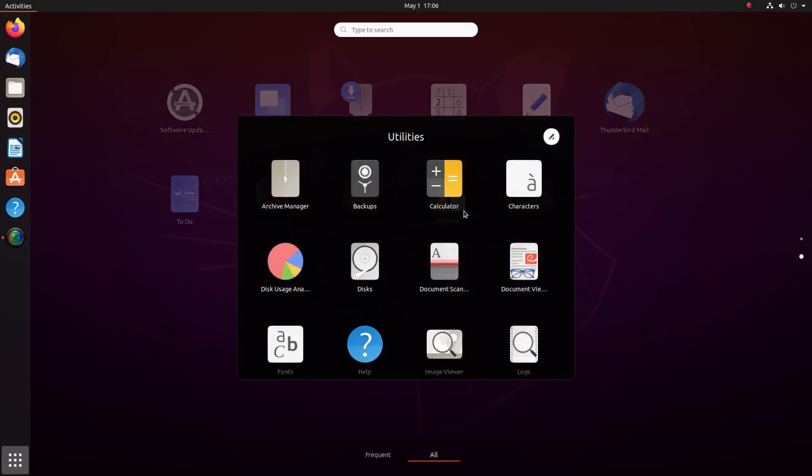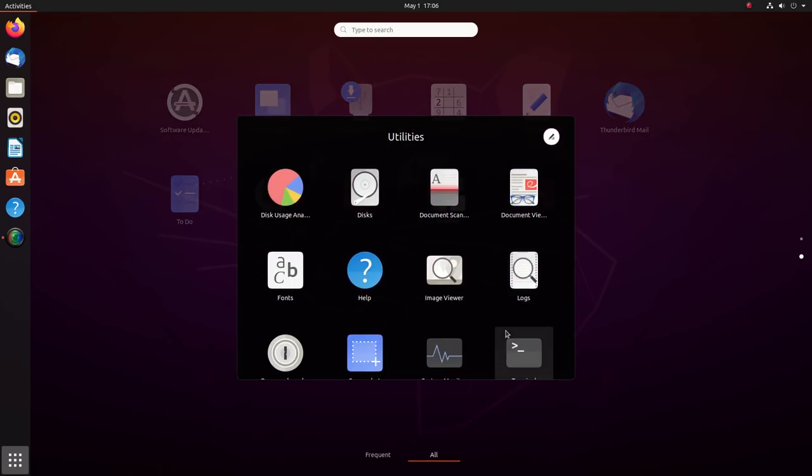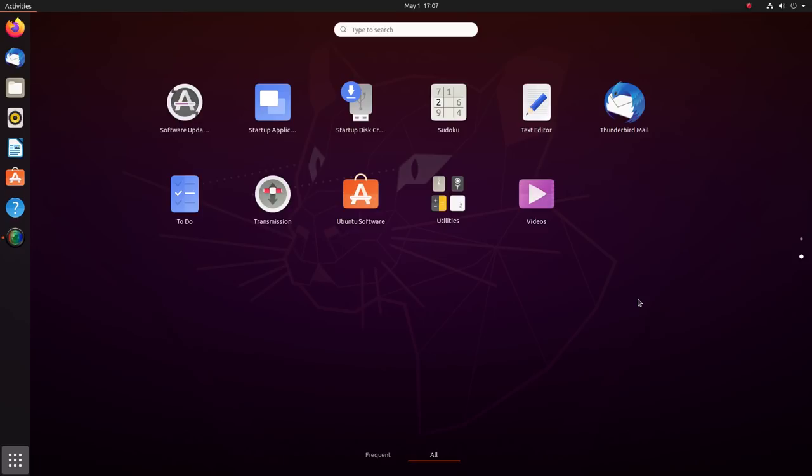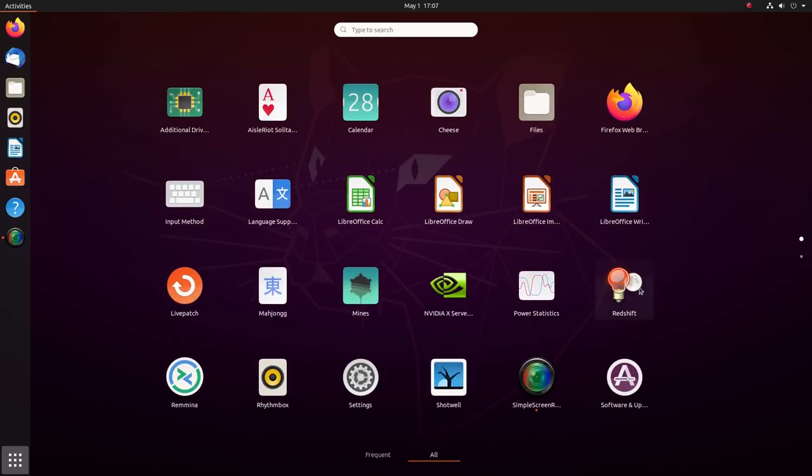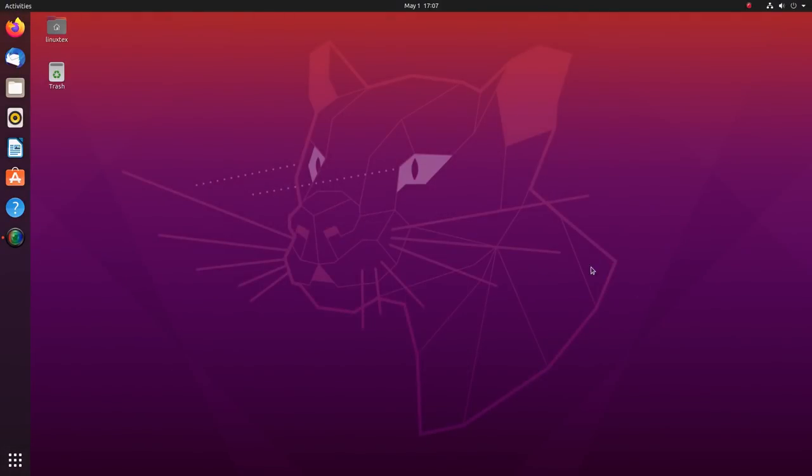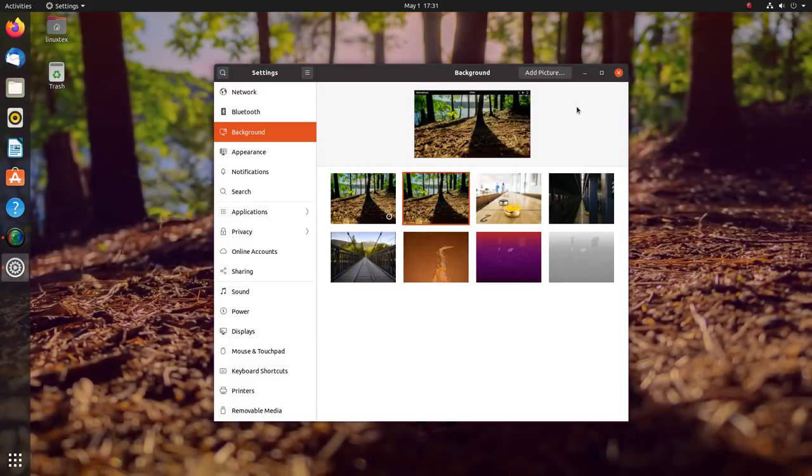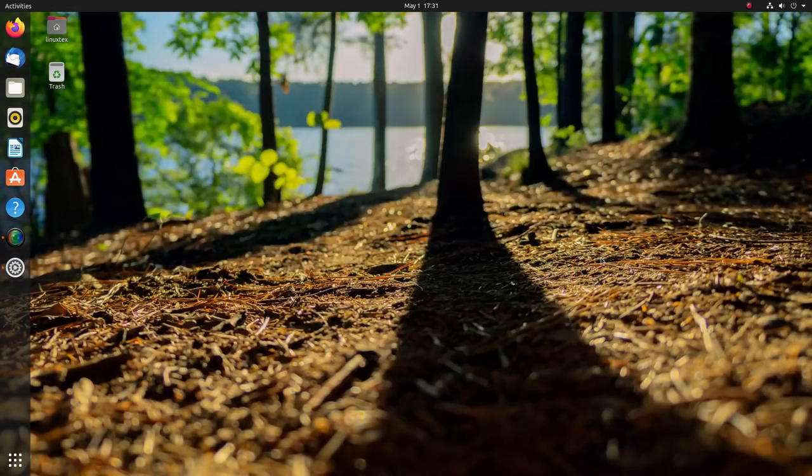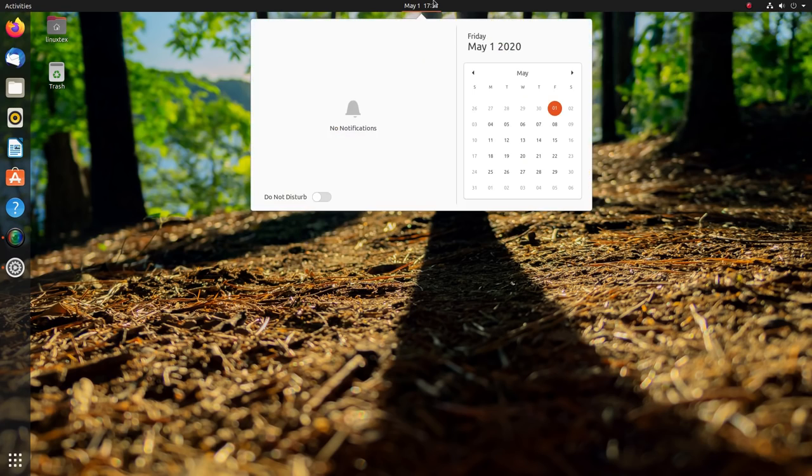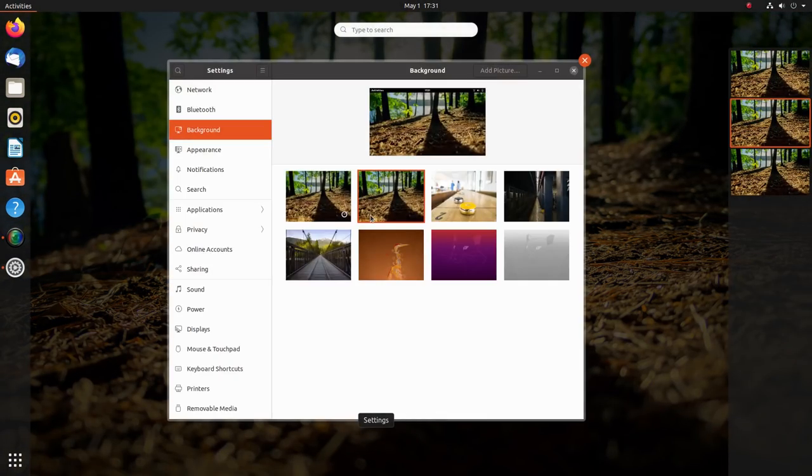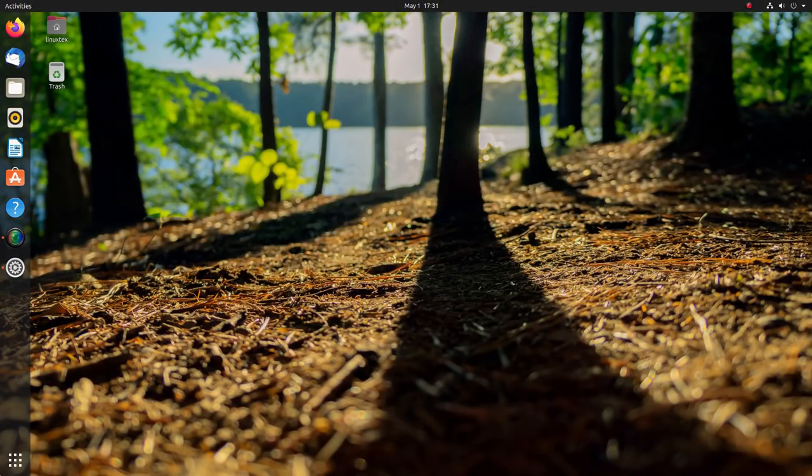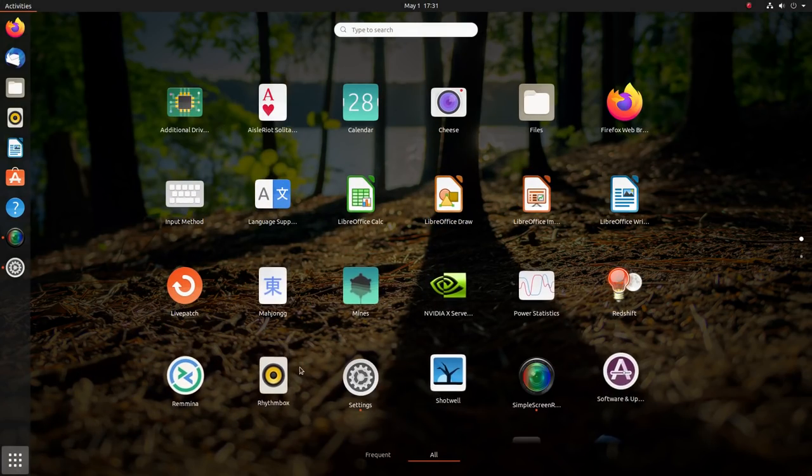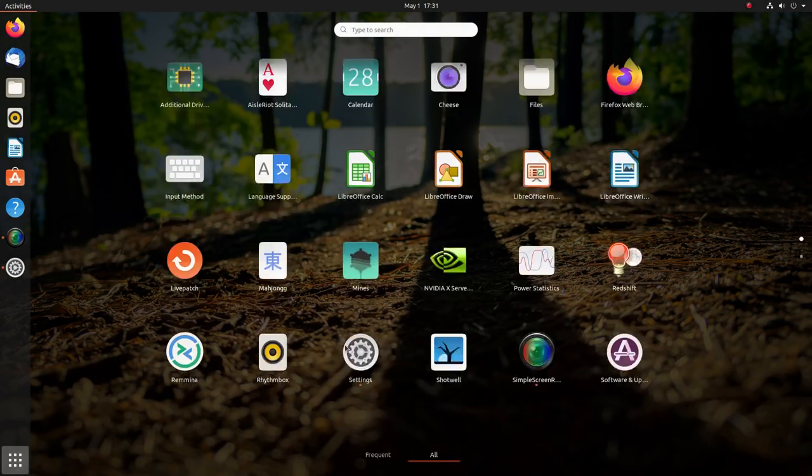In this video, I'll be taking you on a walkthrough of the new Ubuntu 20.04 LTS. We'll be having a look at the refreshed desktop, what's new here, the stability, and I'll also talk about the tremendous improvements in speed and performance that we see in the new Ubuntu. At the end of this video, I need to give you some updates regarding the future of this channel, so stay tuned.